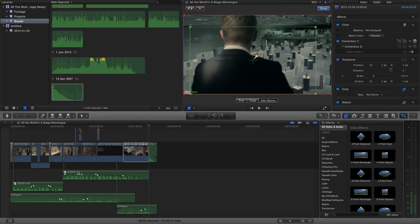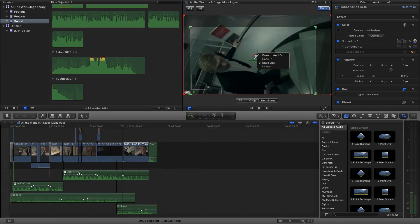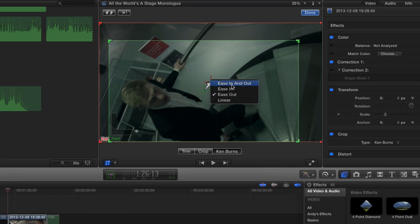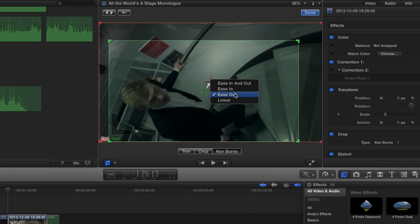Now what's new here is the fact that we can right click on some of these controls and we have some options that will control the pace and the movement. So we've got an ease in and out, an ease in, an ease out, and a linear. What do these mean?